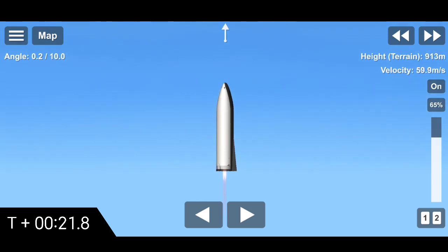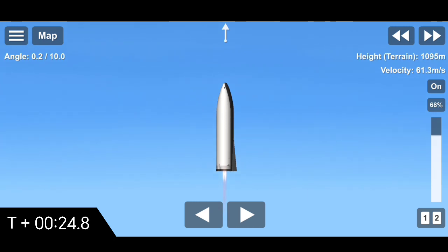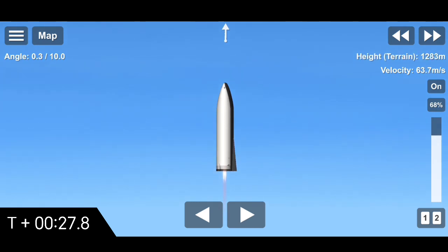At T plus 20 seconds, the BFR prototype has lifted off and is set for six kilometers on its test flight.